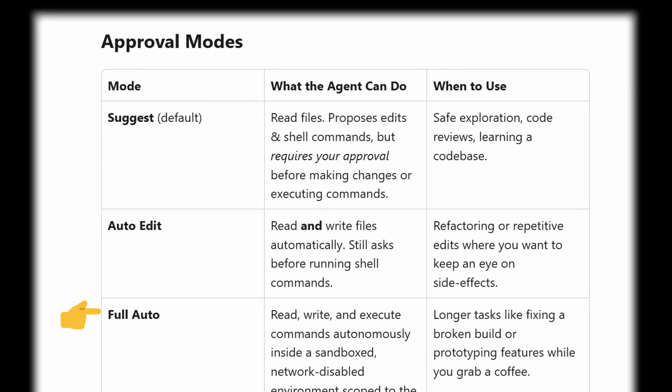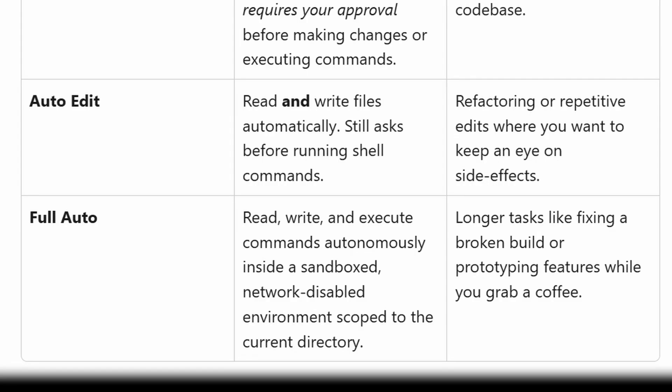Then you have the full auto mode. This full auto mode reads, writes, and executes command autonomously inside a sandbox network-disabled environment scoped to the current directory. This is good for longer tasks like fixing a broken build or prototyping features while you grab some coffee.